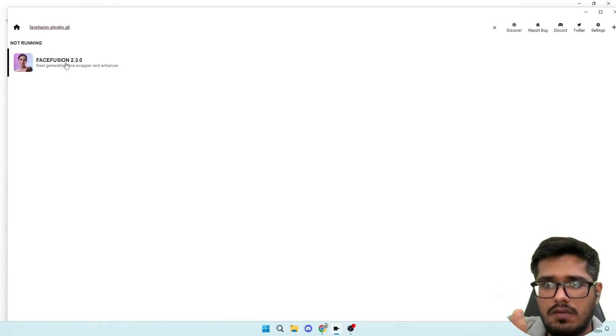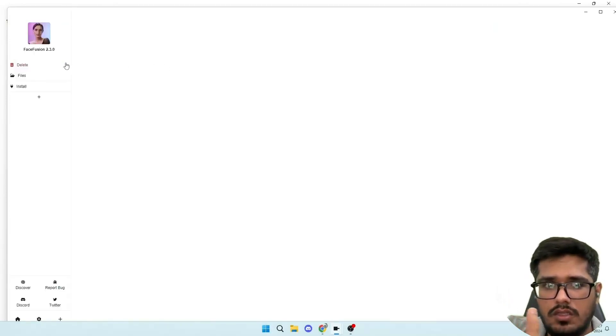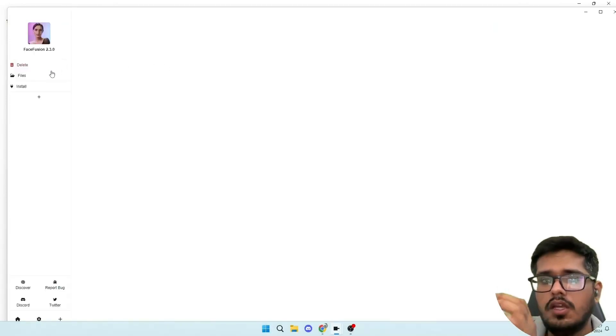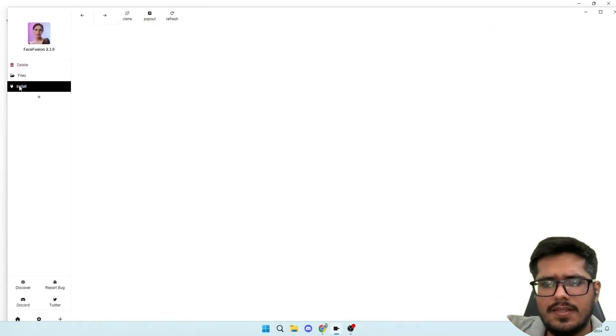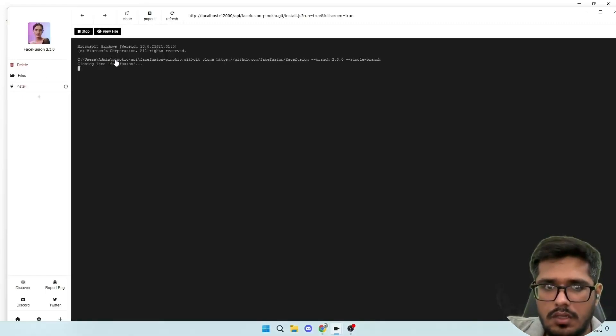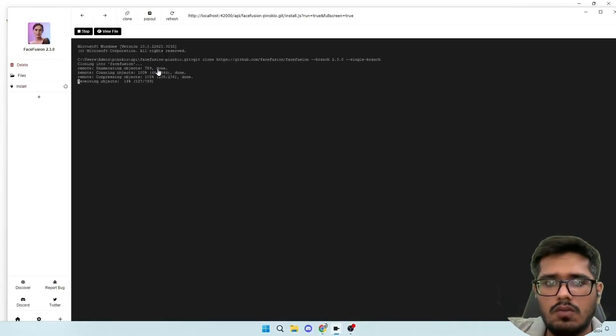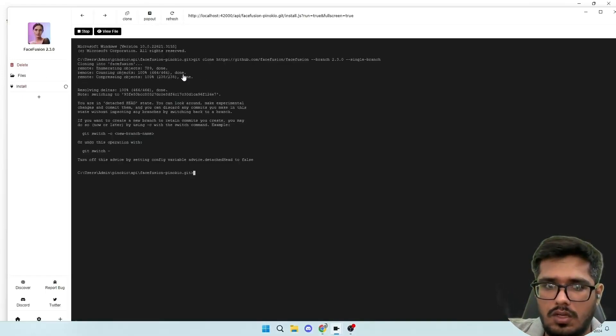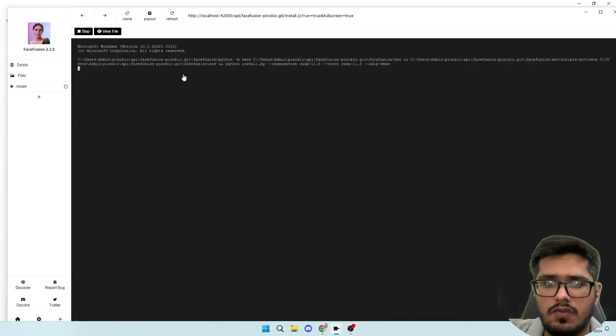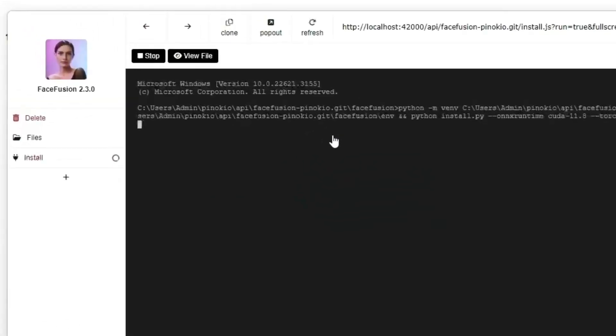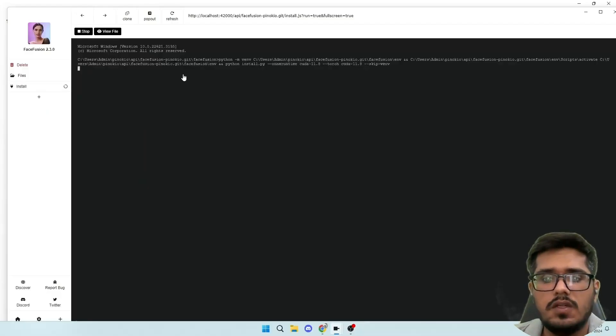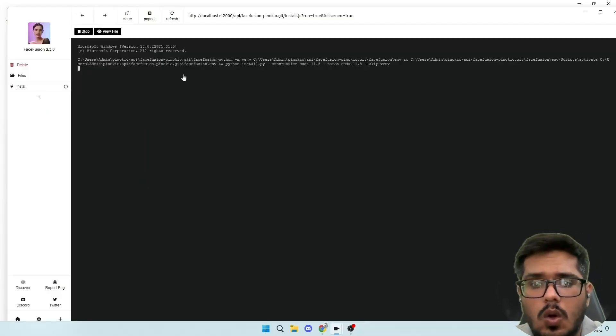Note that while a bunch of libraries and technical stuff will be installed in the background, you don't necessarily need to worry about what is what, because Pinocchio will automatically install everything it needs for you. So once you download it, there's a button on the left side that says install. Go ahead and click it.